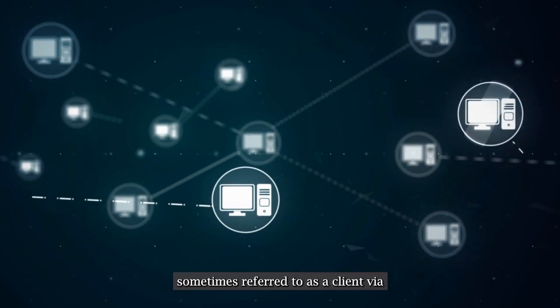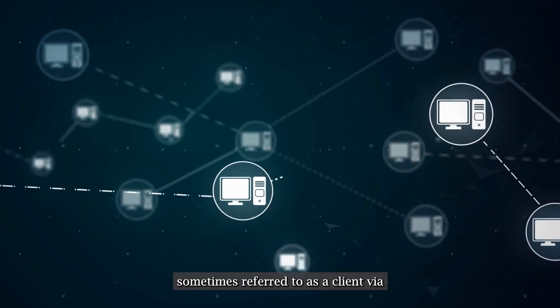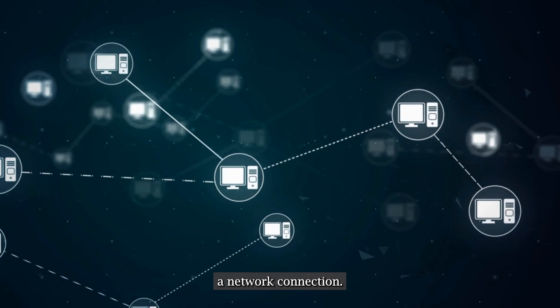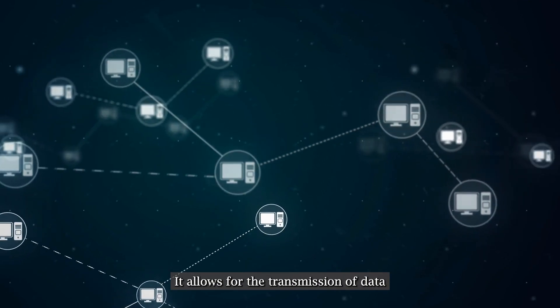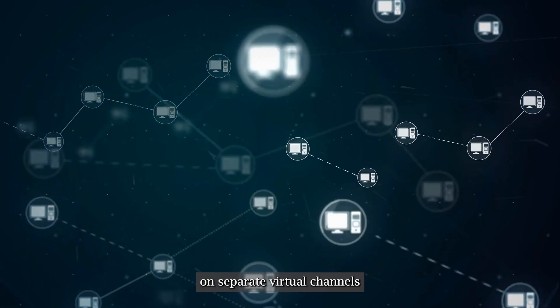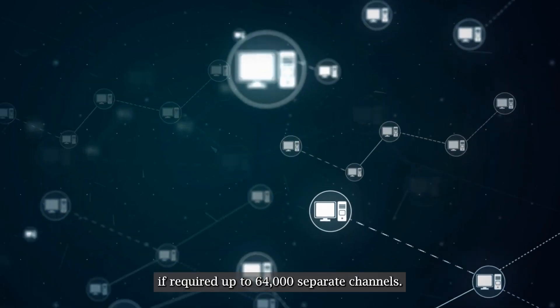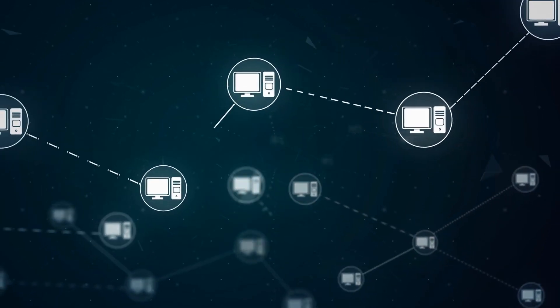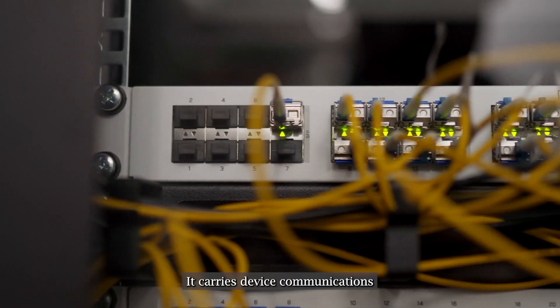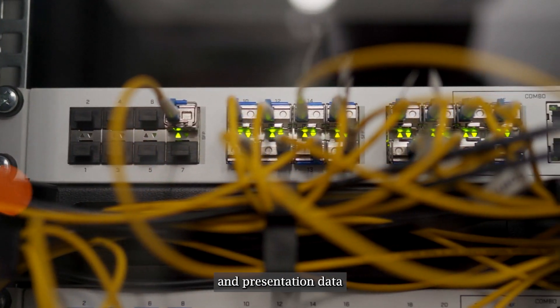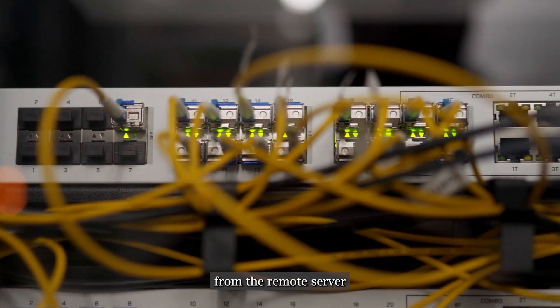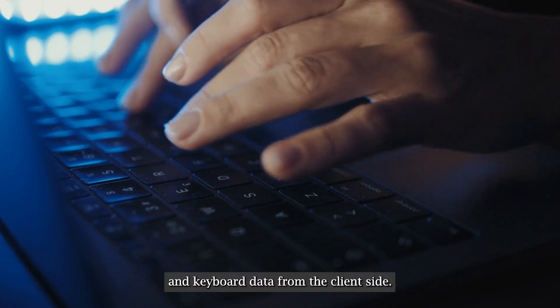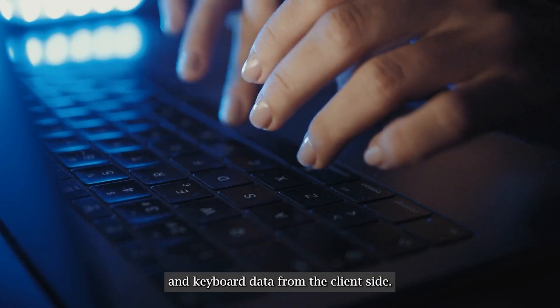It allows for the transmission of data on separate virtual channels if required, up to 64,000 separate channels. It carries device communications and presentation data from the remote server and also encrypted mouse and keyboard data from the client side.